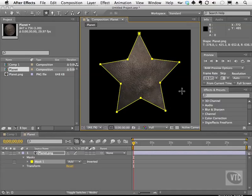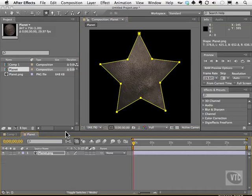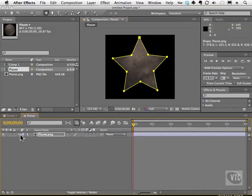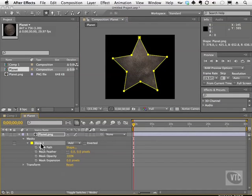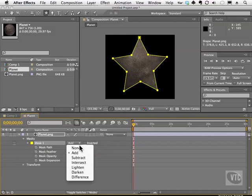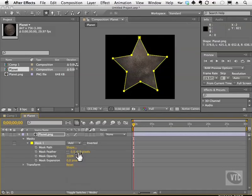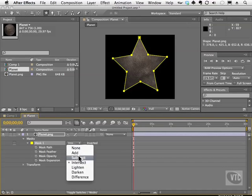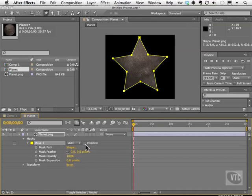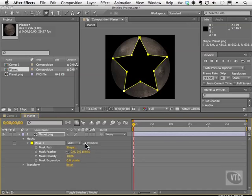If we had something in the layer behind this planet, we'd actually be able to see that through this mask. We can twirl the properties open for the mask itself — this is mask one. We can change the mode of the mask. Currently it's on add. We can put it on subtract, and you notice what happens: it subtracts the inside of the mask and reveals the outside. Add, of course, does the opposite — it keeps whatever you have inside the mask. We also have the ability to intersect things. I'll put it back on add and show you that we can click here to invert that mask, which is the same thing as using subtract.